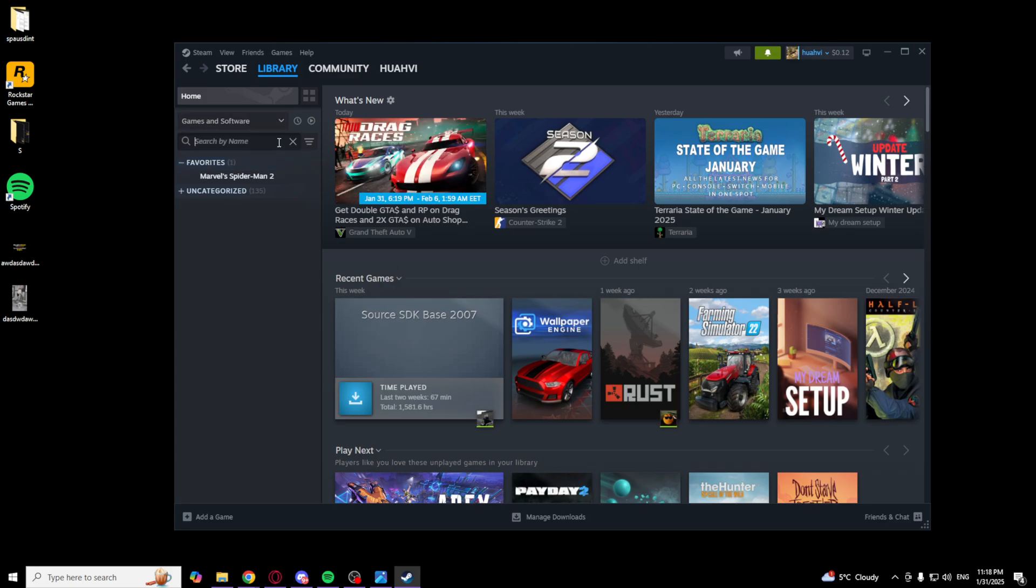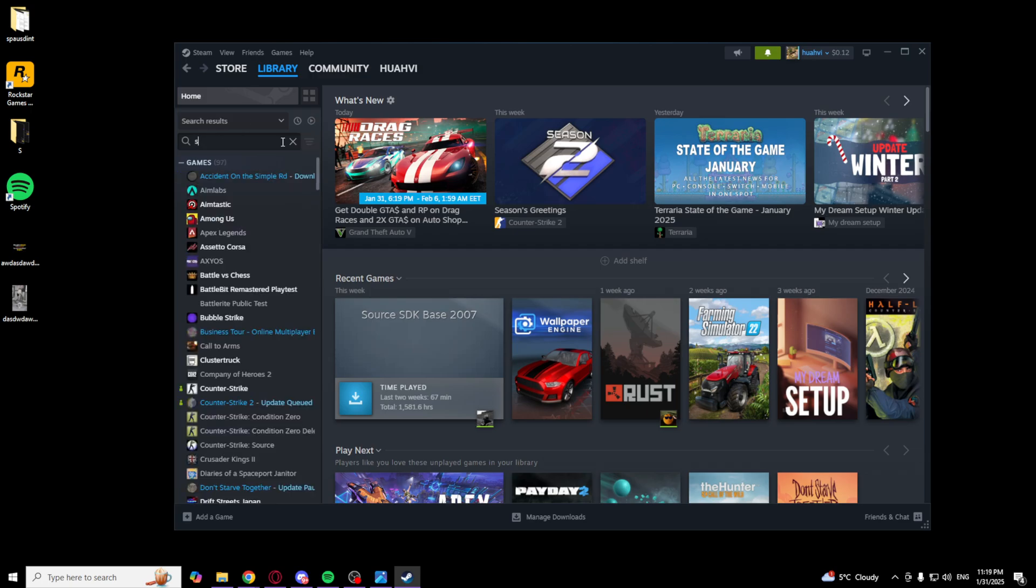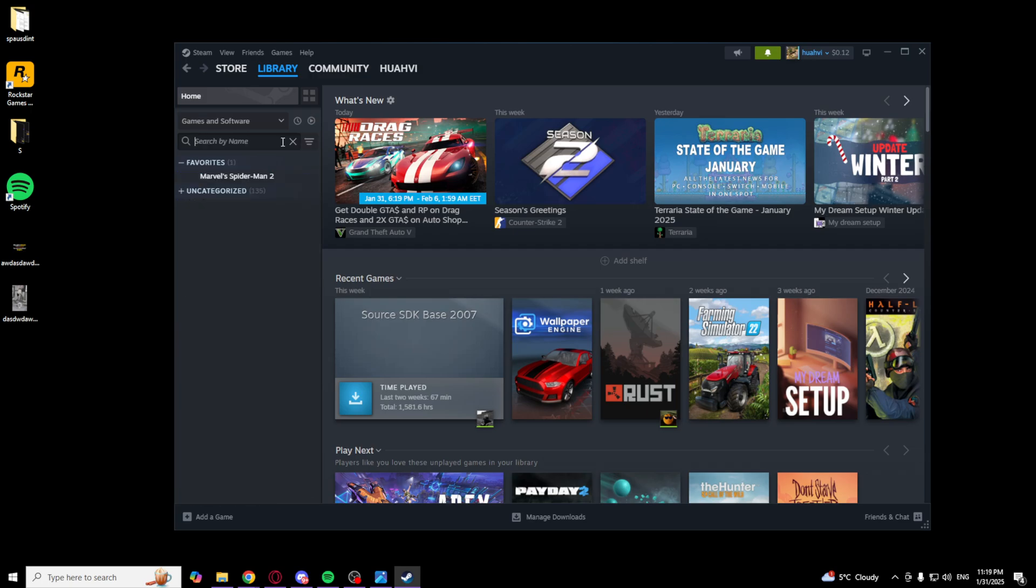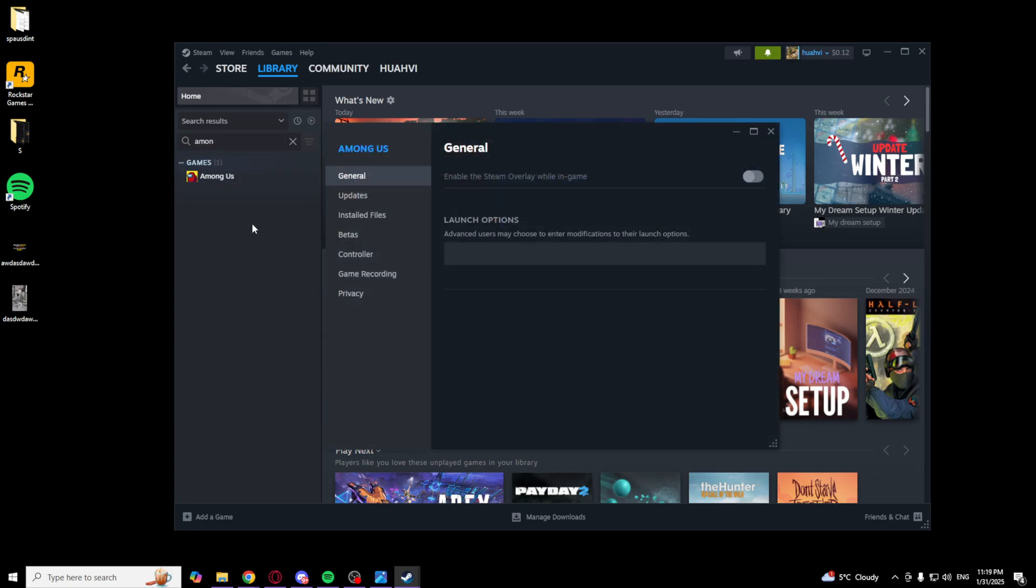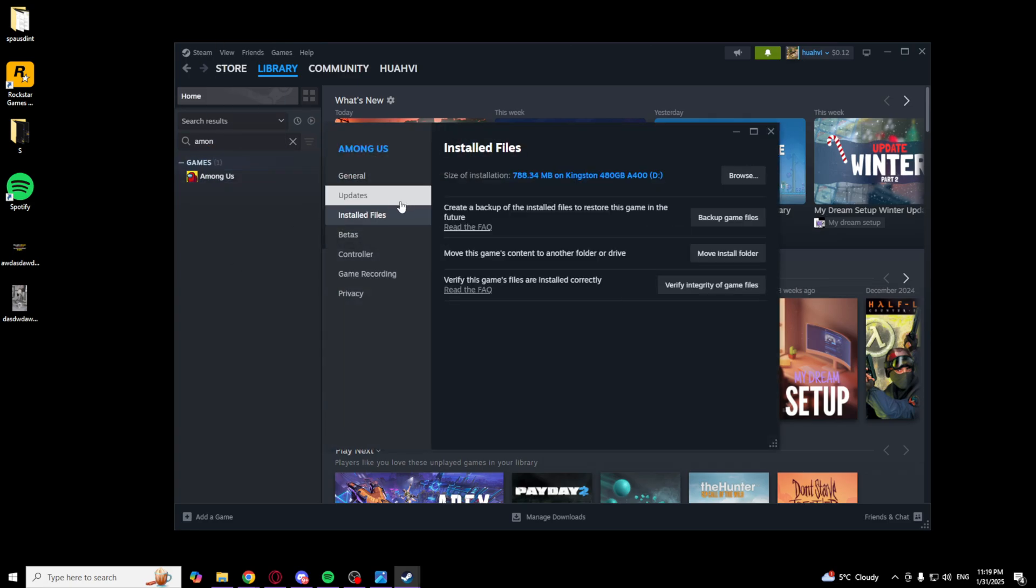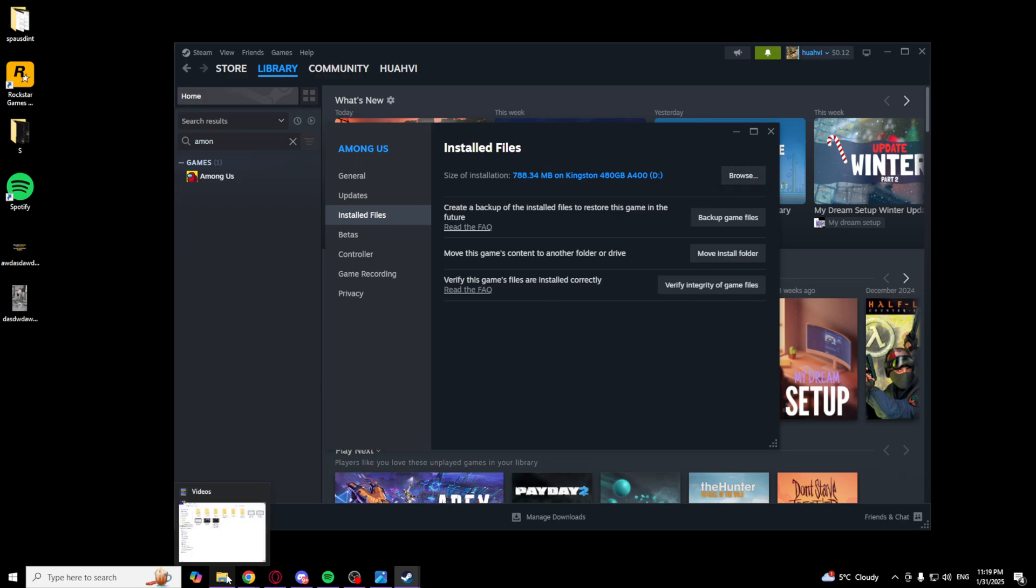I don't have GTA installed now, so I will show you for example on Among Us. If I click properties and click installed files, you can browse. I will show you on my GTA.